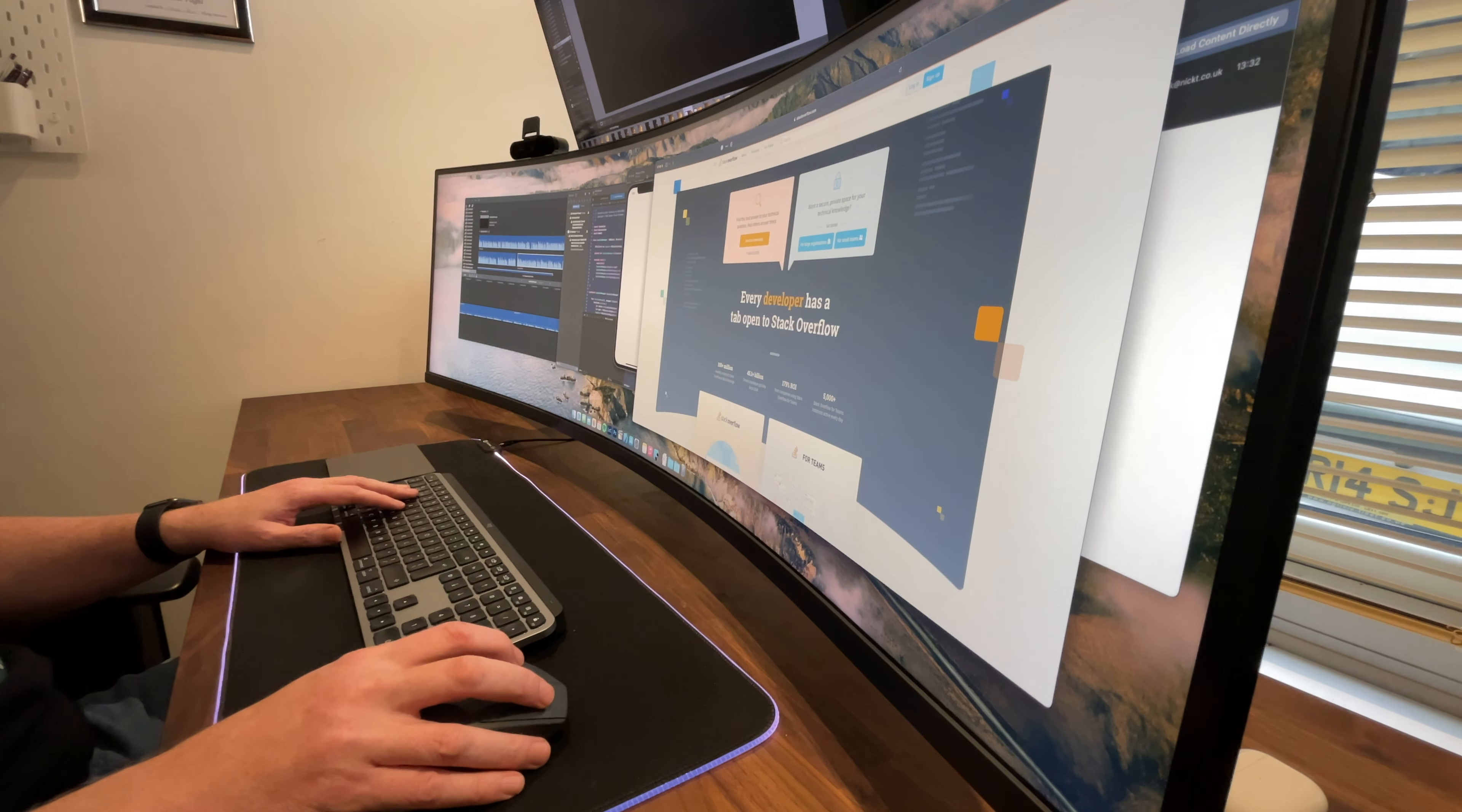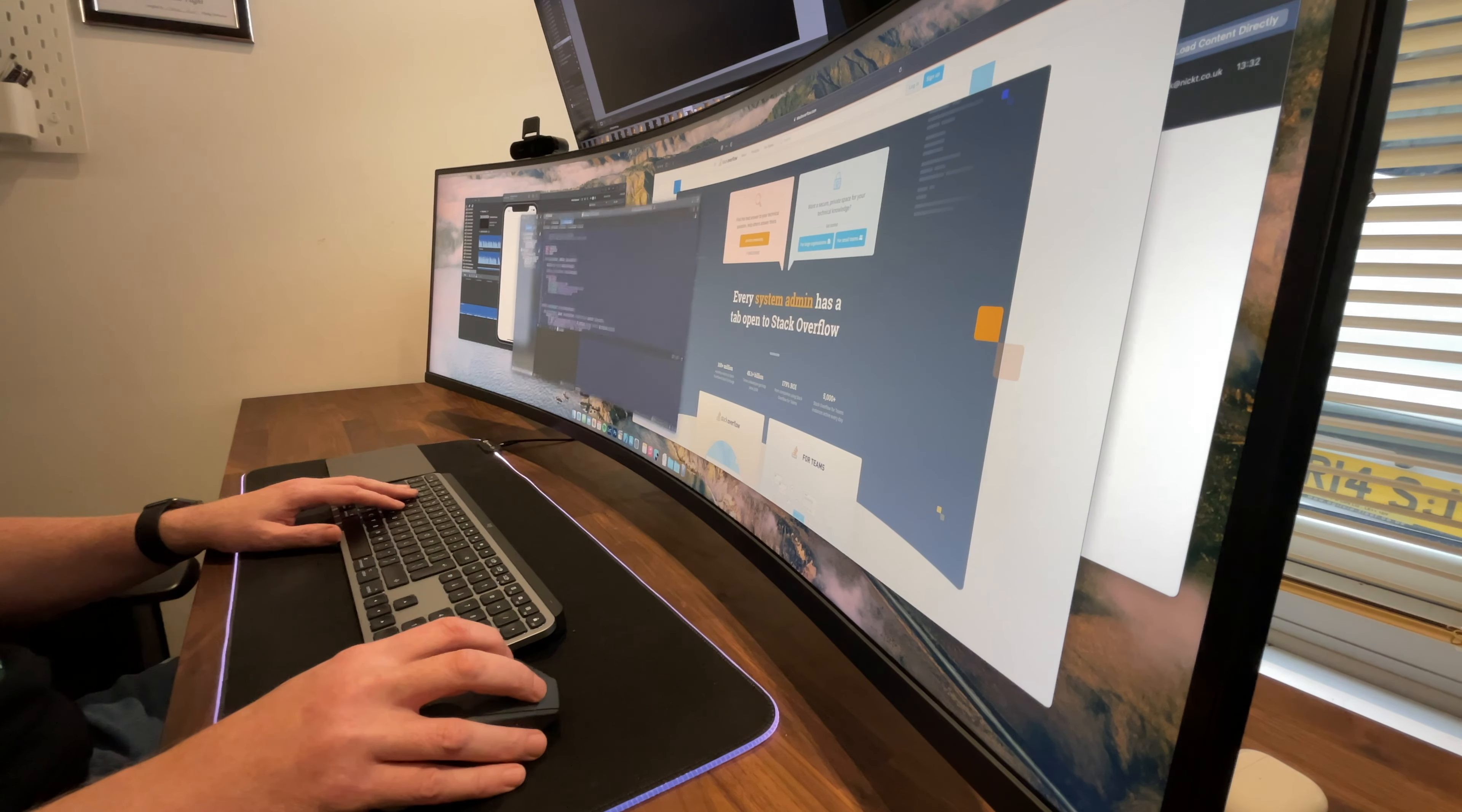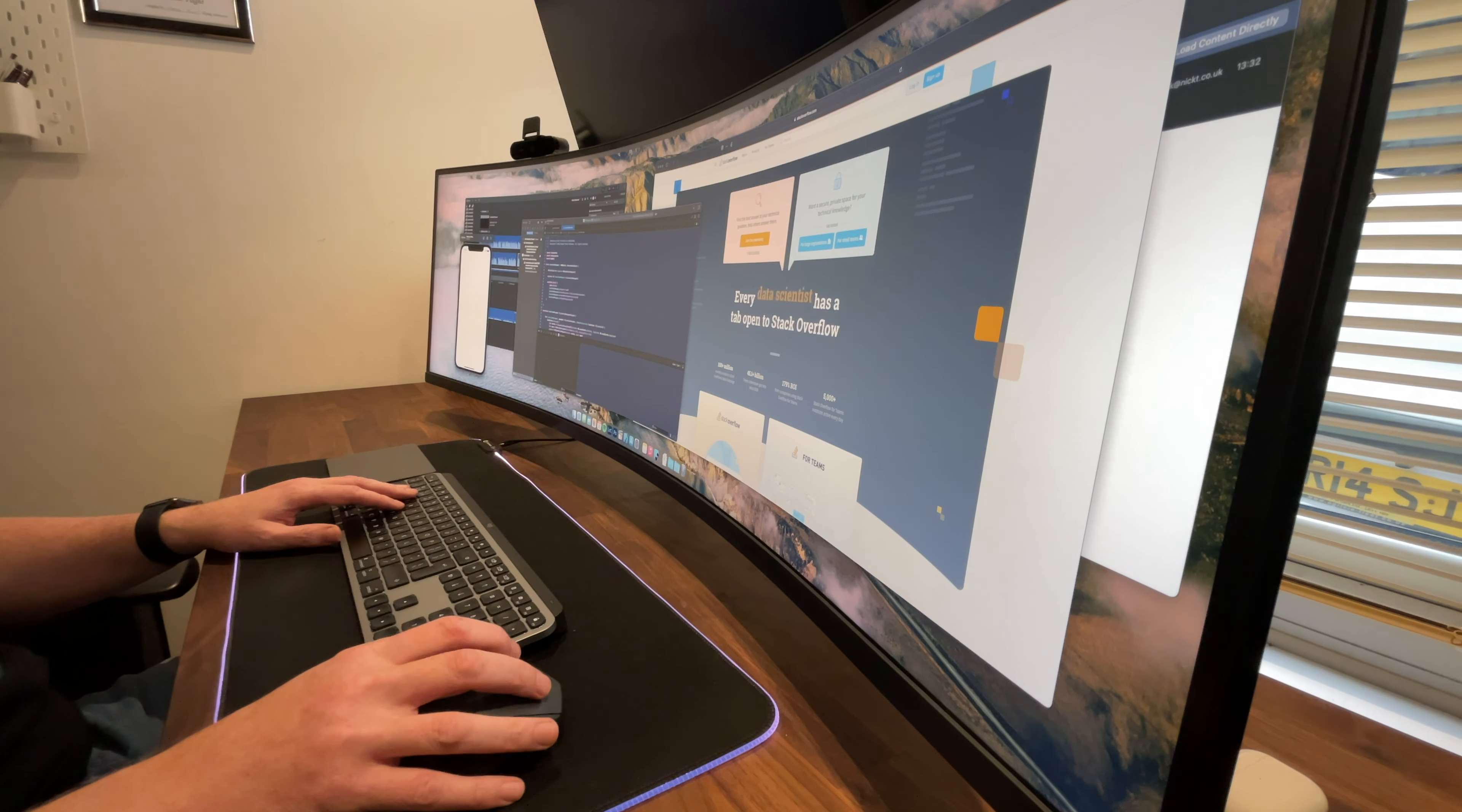As I'm now predominantly Mac based, I wanted a keyboard with the specific Mac keys layout rather than repurposing my old Logitech K780 multi-device keyboard which has got Windows keys predominantly displayed.